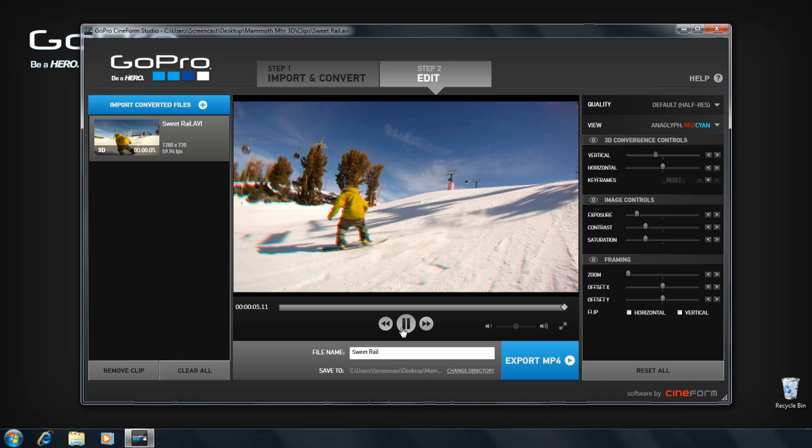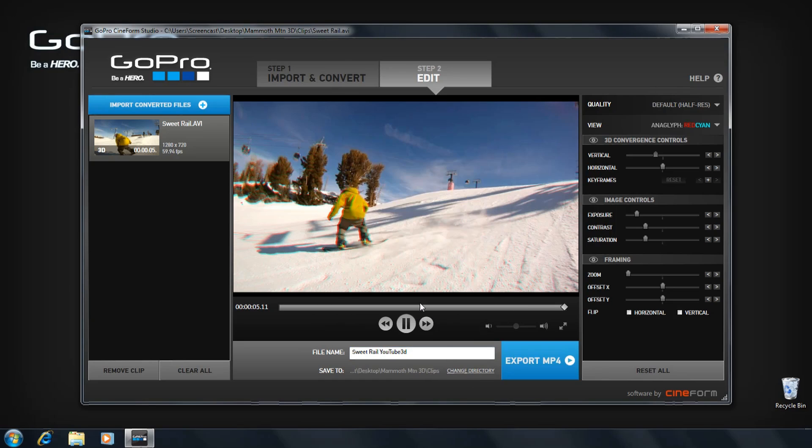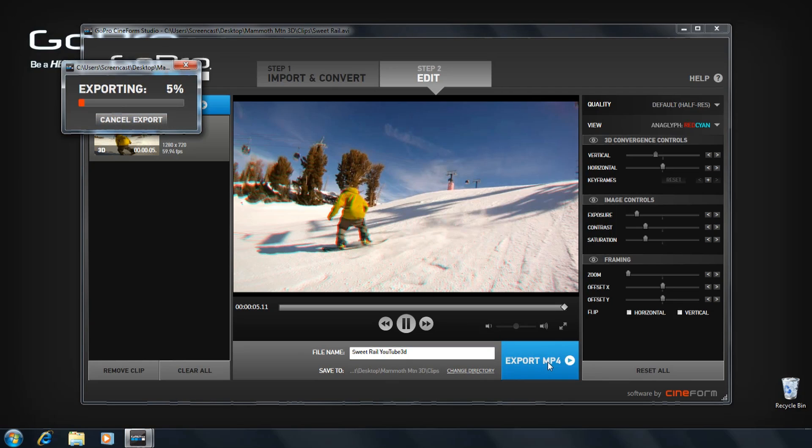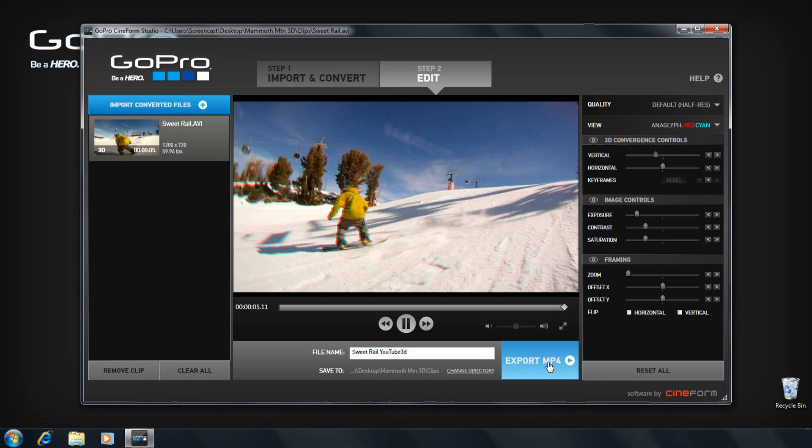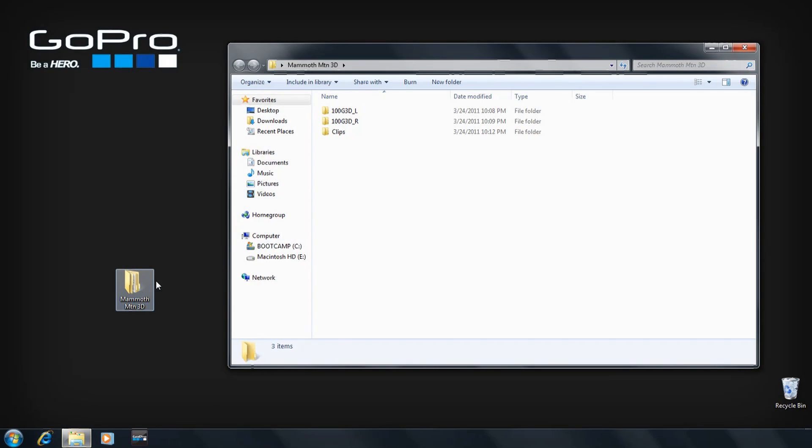To export this clip to YouTube 3D or a 3D TV, name your export file. Select a save folder and click EXPORT MP4. A compressed side by side 3D clip is exported from the program.